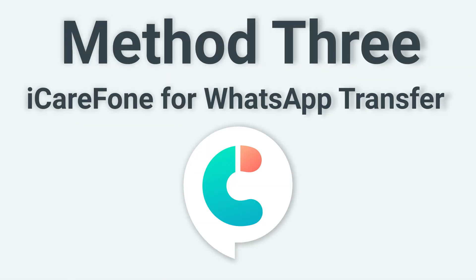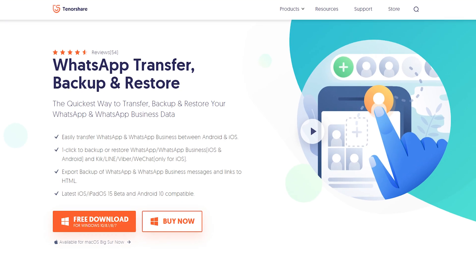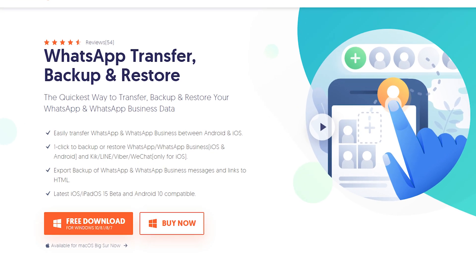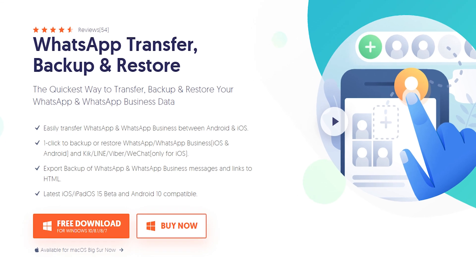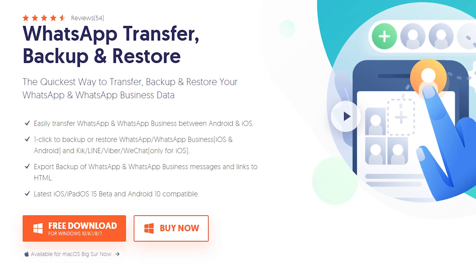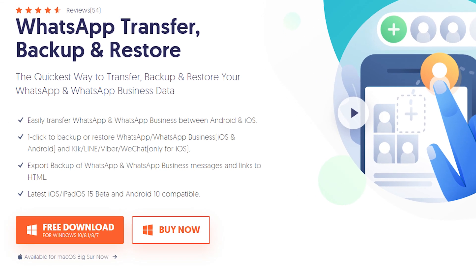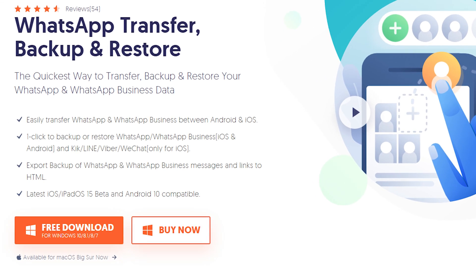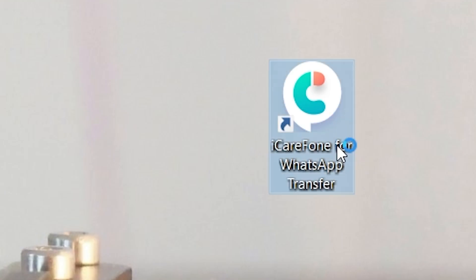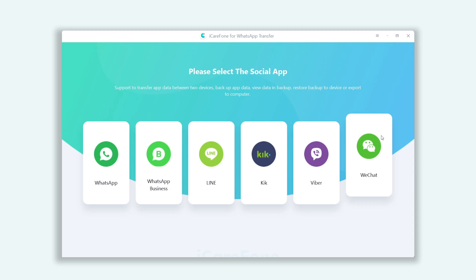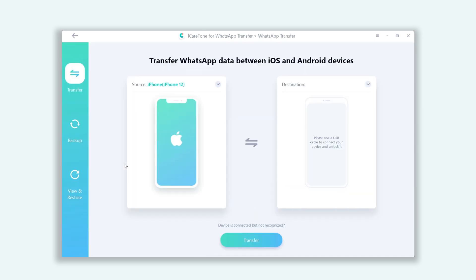Method 3: iCareFone for WhatsApp Transfer. Download iCareFone for WhatsApp Transfer. You can check the download link in the description. Open iCareFone for WhatsApp Transfer. You can see here there are a lot of social media apps you can choose. Click WhatsApp.